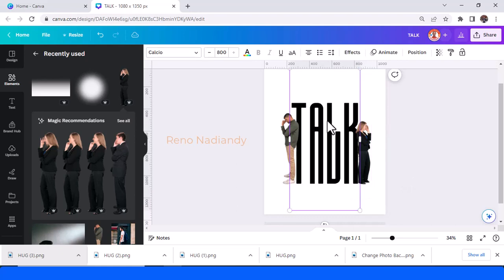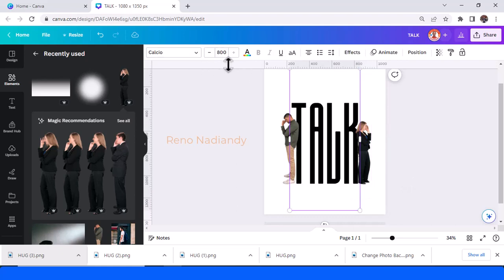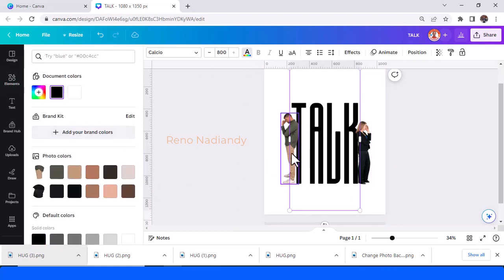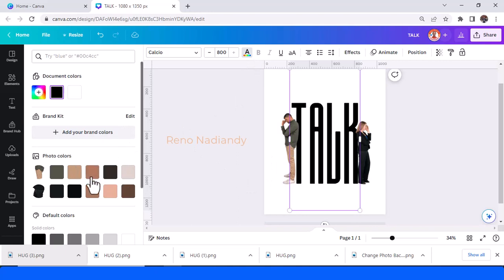And then I will change the text color to the color of one of these colors. I will change it to this one.